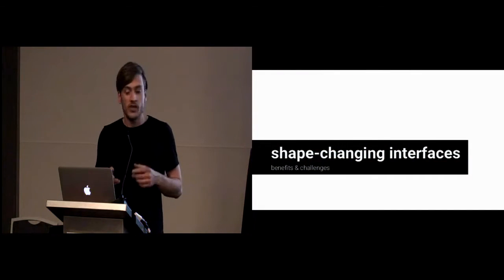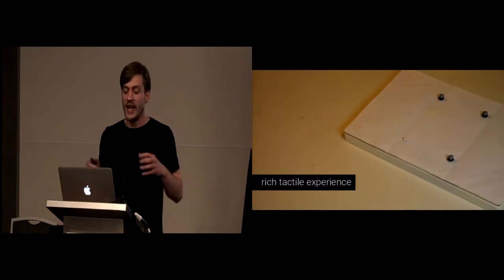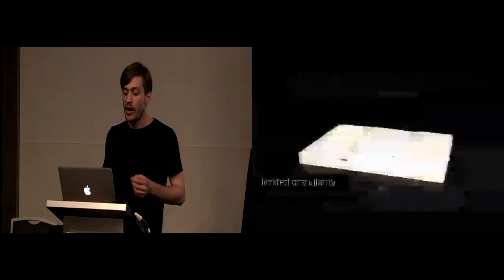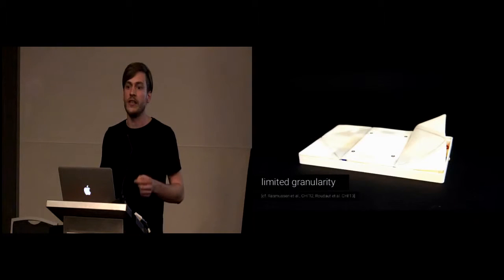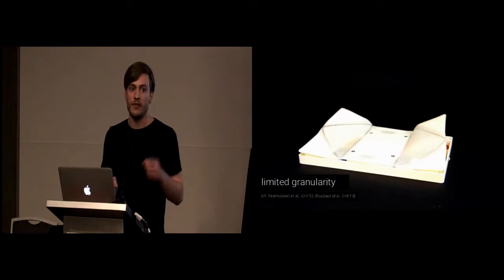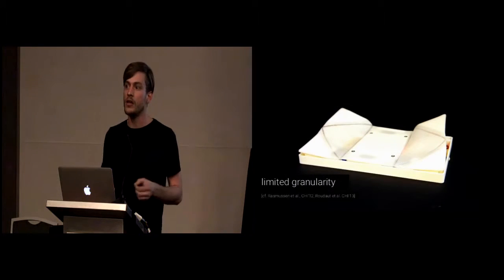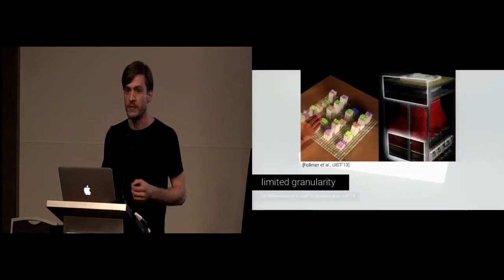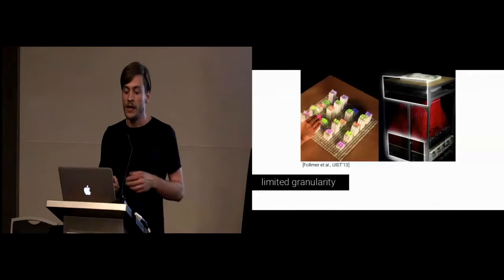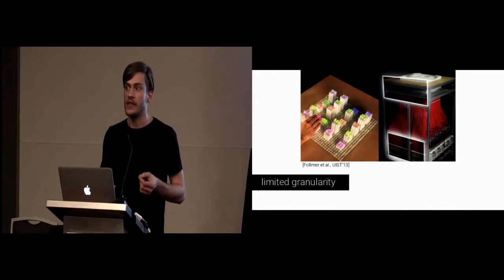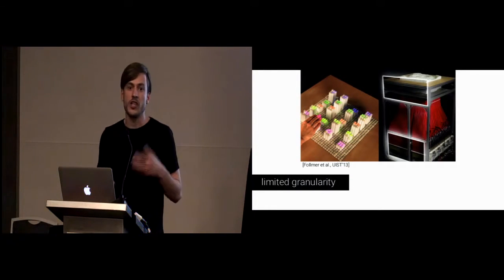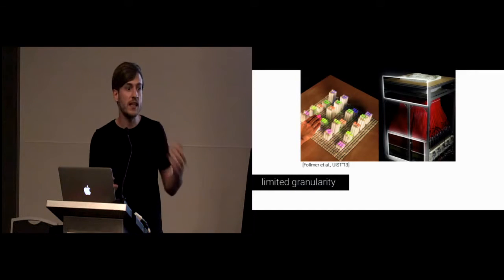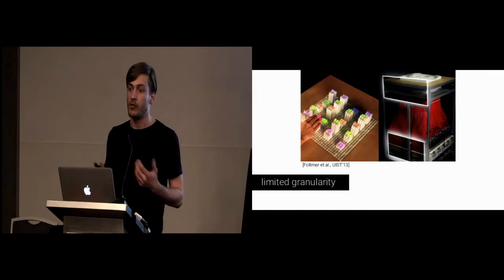Shape-Changing Interfaces in general offer a rich tactile experience. However, their granularity is fairly limited. This means they have a low spatial as well as temporal resolution. Even high-resolution shape-changing interfaces like Inform do not come close to the millions of pixels a regular display provides.